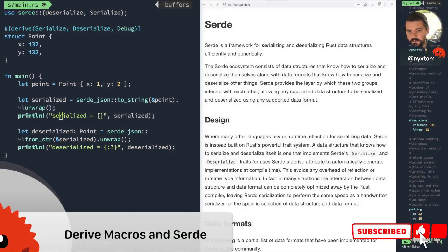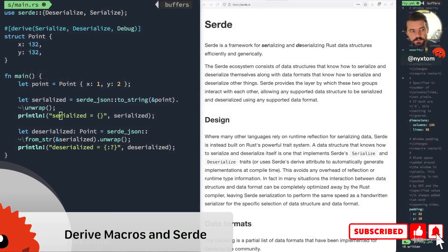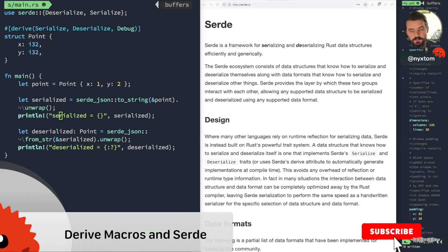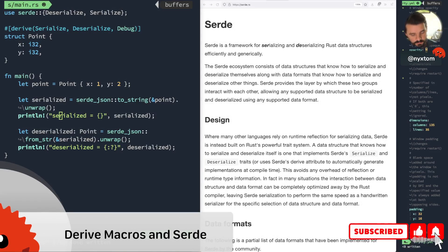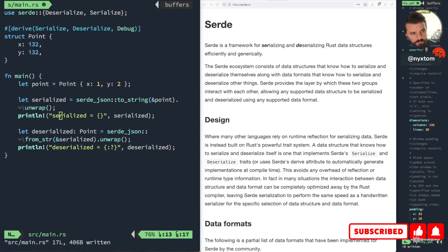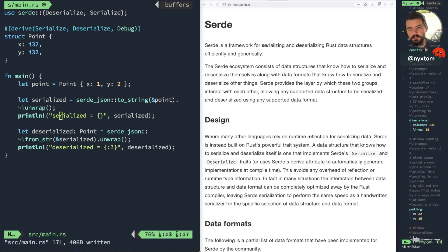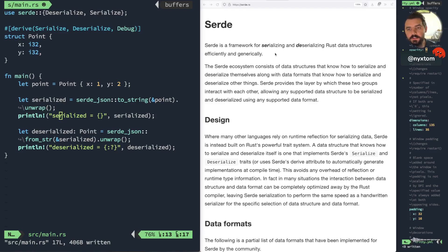Hey there! Today I wanted to show you how to parse JSON with Serde, and I actually wanted to show you a little bit about how Serde works using the derive macro. I've got the documentation open for Serde here.